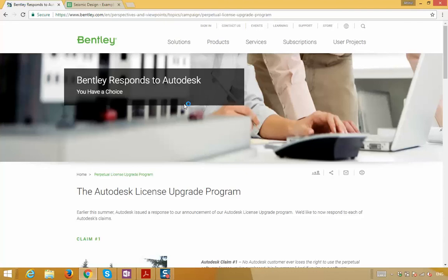If you're a student and want to get familiar with the software and get a leg up over your colleagues during your job search, academic licensing is available through Bentley. If you're a practicing engineer and want to sharpen your skills, they have videos and webinars on their website and YouTube channels. Please check them out.